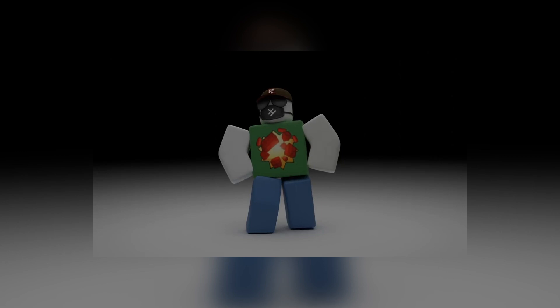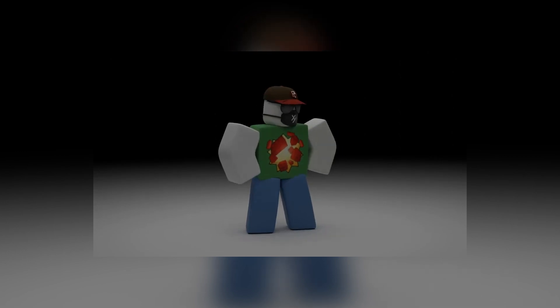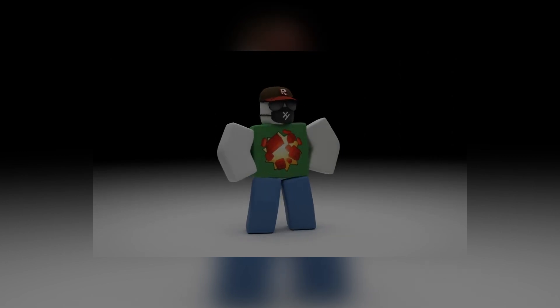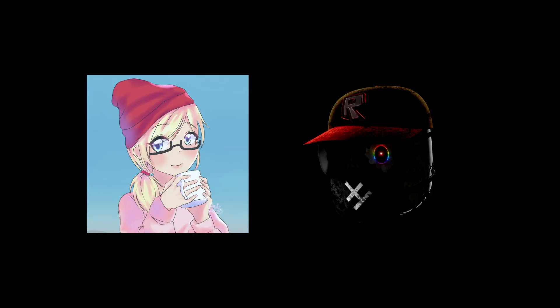And there you go, that's how you animate a Roblox character in Blender. We hope you enjoyed this video, and don't forget to subscribe to both of our channels, and we'll see you soon — well, not me though, hahaha.